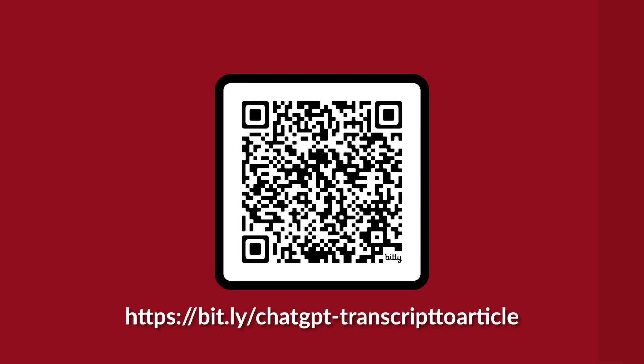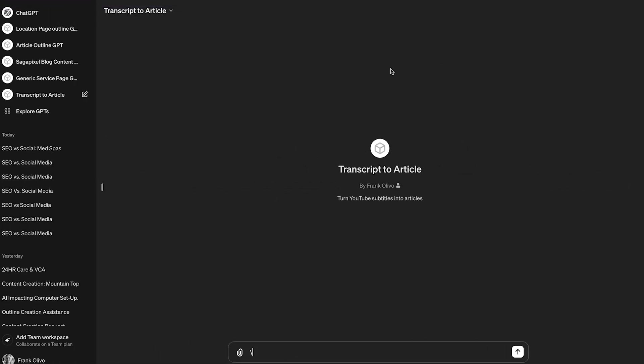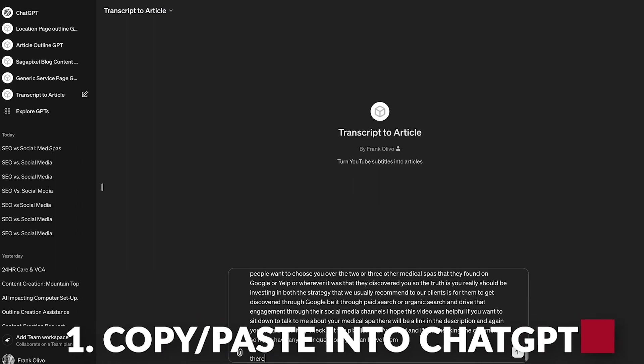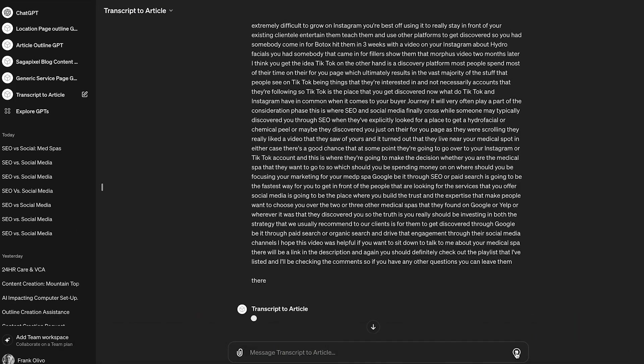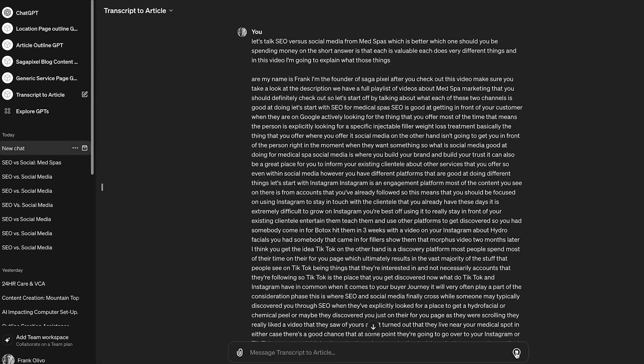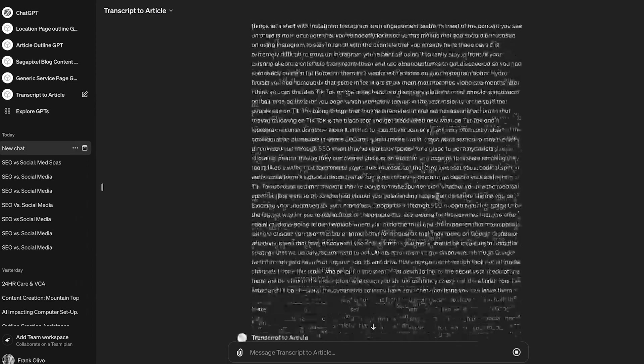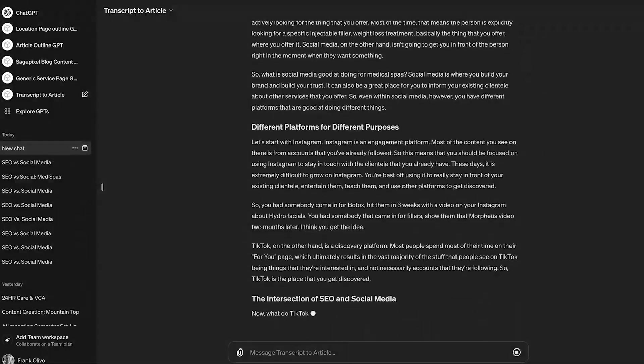I'm putting this bit.ly link on the screen. If you want to use this GPT, it's publicly available. So I have my entire script there. All that I need to do is paste it right here, hit enter, and ChatGPT is going to do its thing.